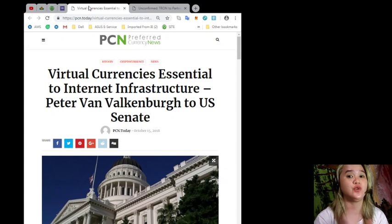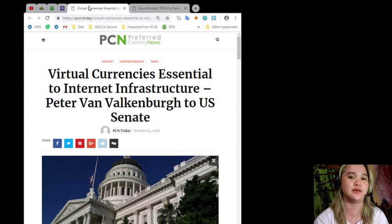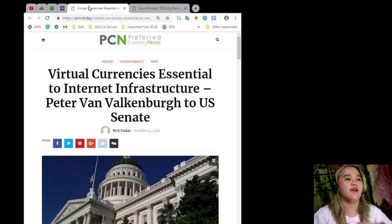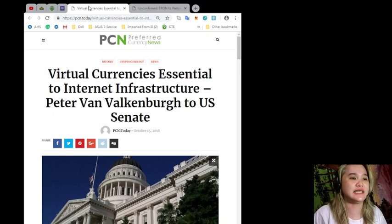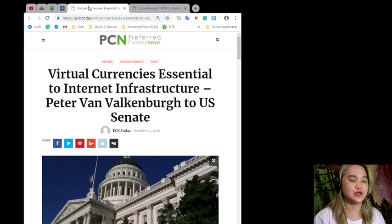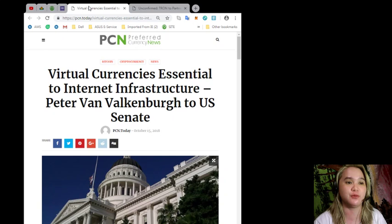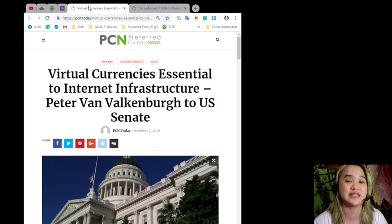For latest news and updates you can visit the website PCN or Preferred Currency News and you can subscribe to them. So, Virtual Currencies Essential to Internet Infrastructure - Peter Van Valkenburgh to U.S. Senate.